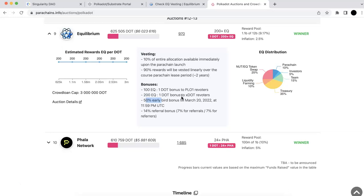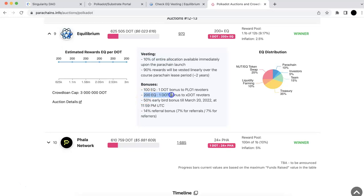And so the rewards would be 10%. This is the initial reward you should get, and the rest of them would be vested linearly throughout the next two years. A lot of you may get even 200 EQ per dot, and some of you may get even more, depending on if you participated early enough. And you may also win some referral bonus.